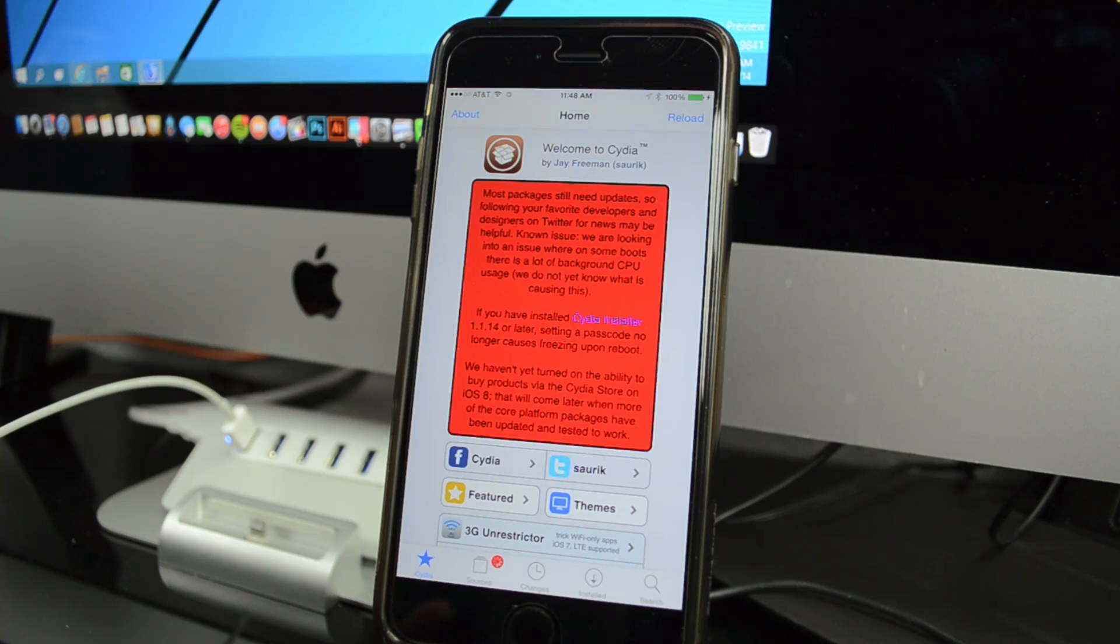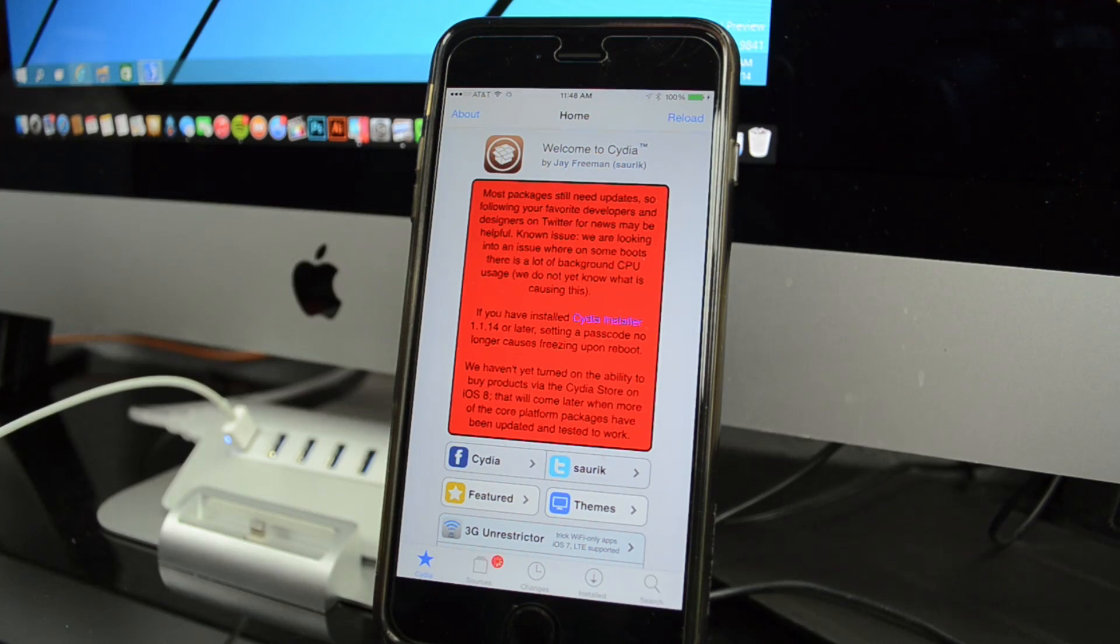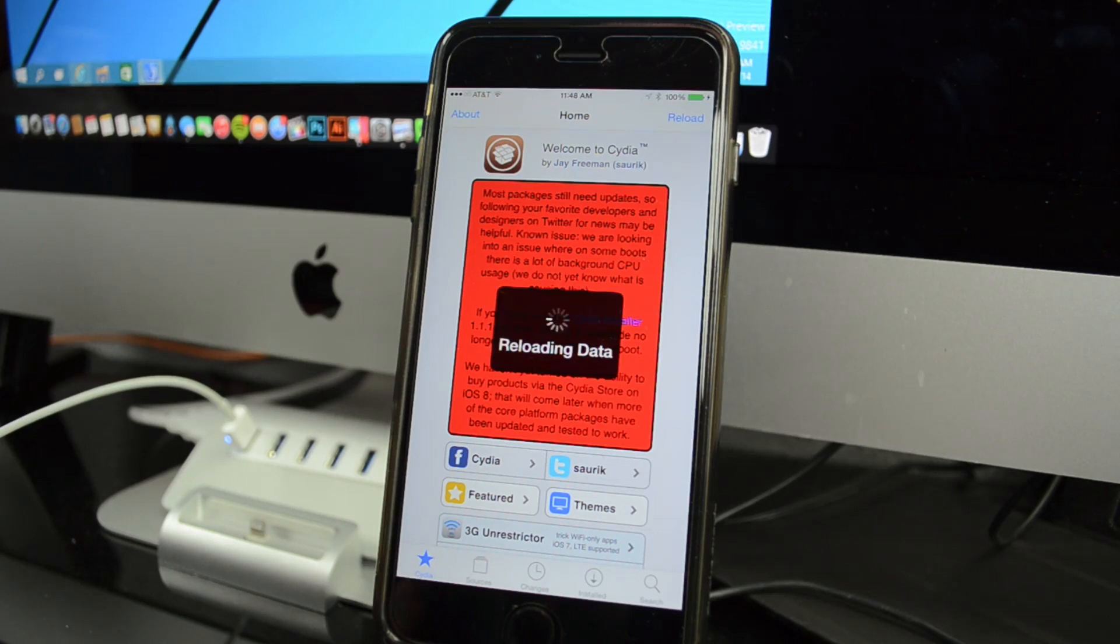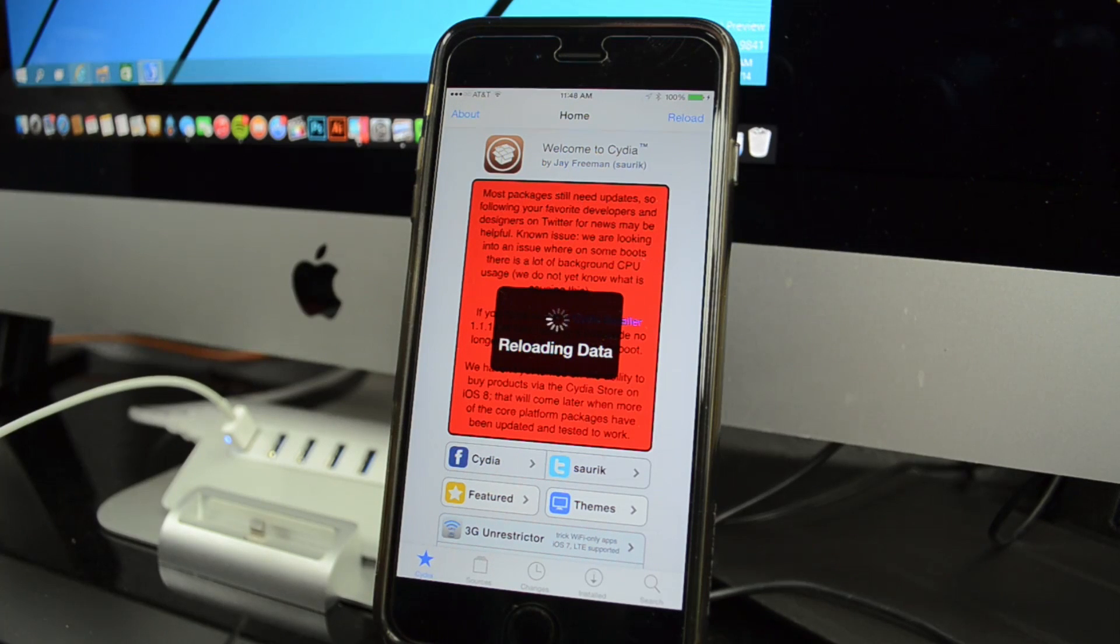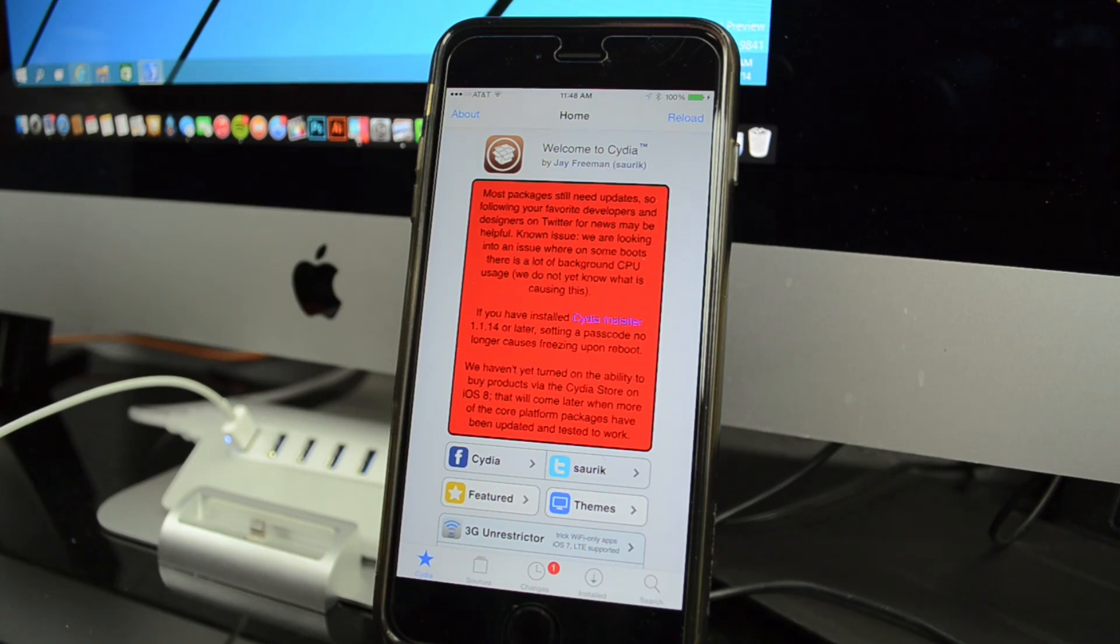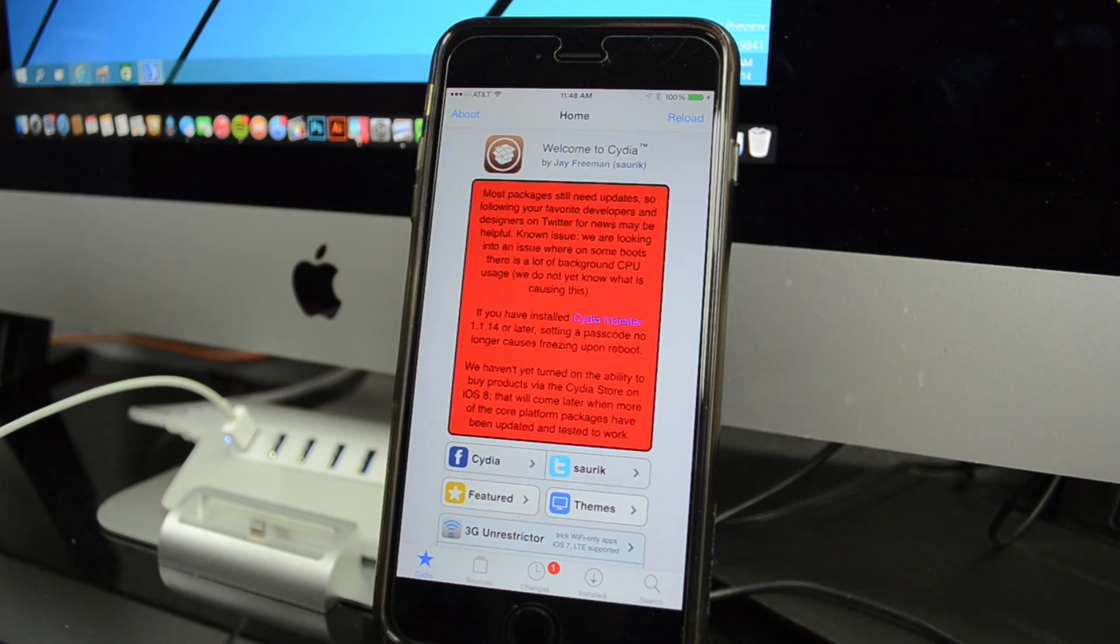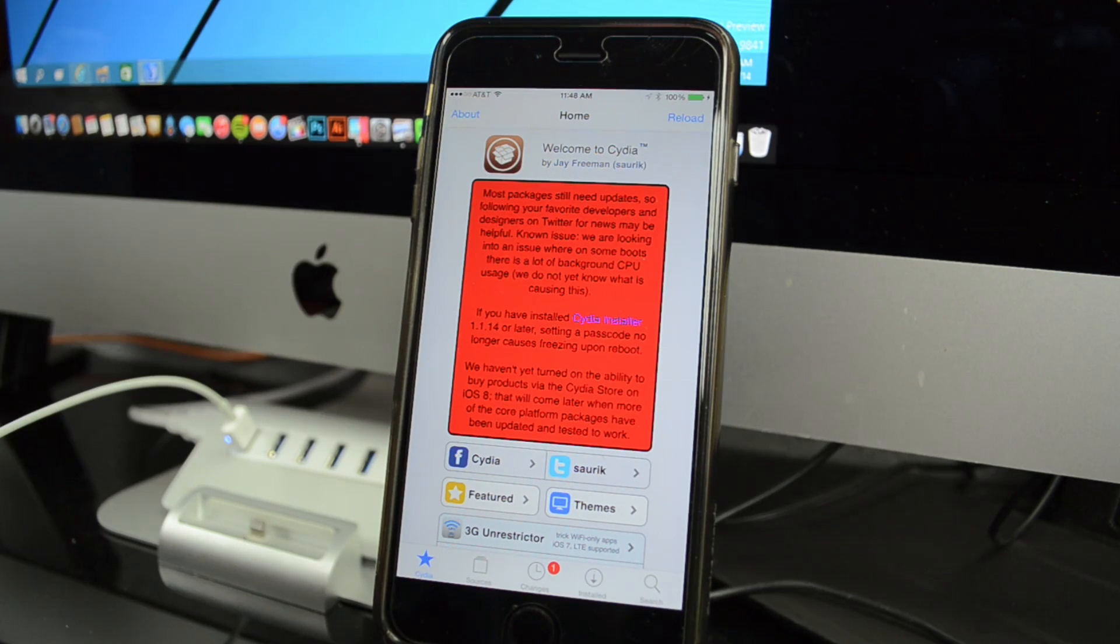That is it guys, you've actually jailbroken your iOS 8.1 device. I am officially jailbroken on my iPhone 6 Plus, so I'm pretty excited to see what's going to be available for the iPhone 6 and the jailbreak developers to come out with new tweaks that will take advantage of the big screens.